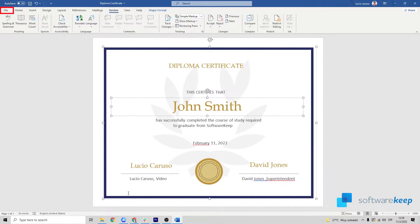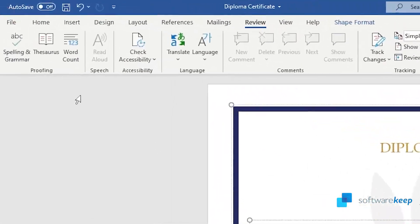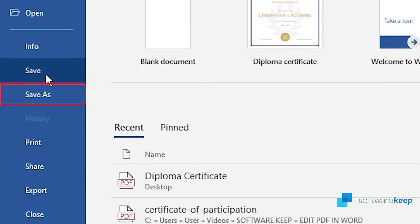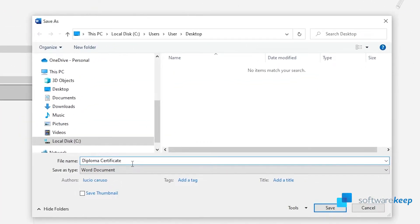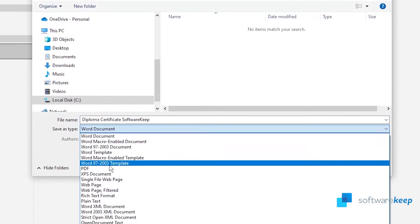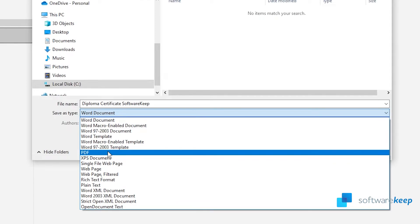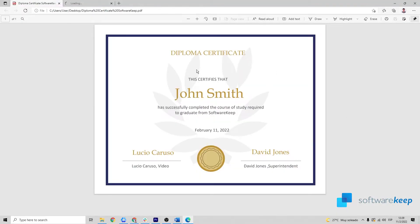Once you have the document ready, all you have to do is go to File, click on Save As, and name it — in this case, 'diploma certificate software keep' — then save it as type PDF. And that's it. Now we have this certificate that says that John Smith, a fictional name of course, has successfully completed the course of study required to graduate from Software Keep, signed by me and some guy named David Jones.